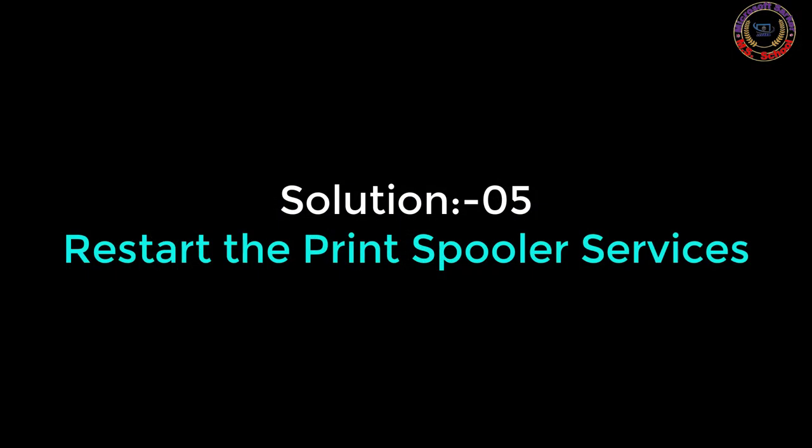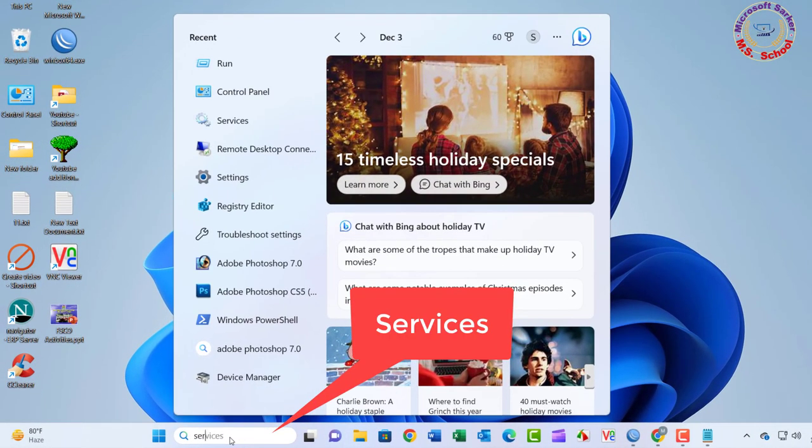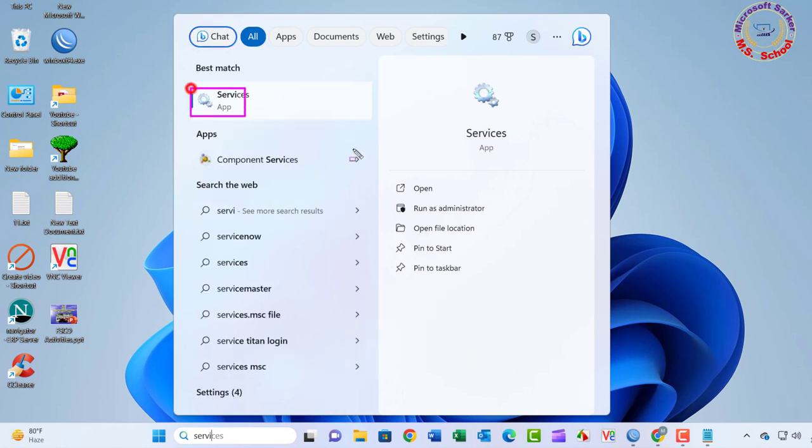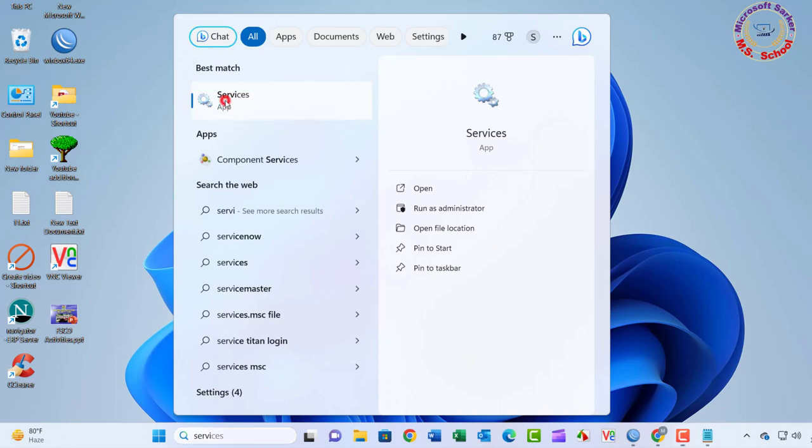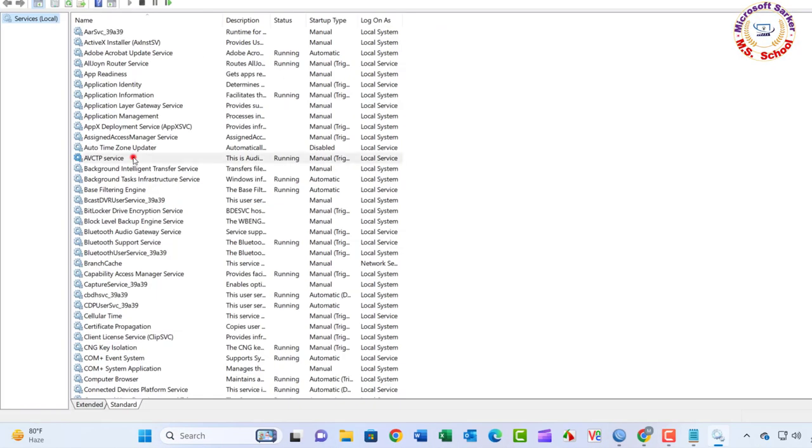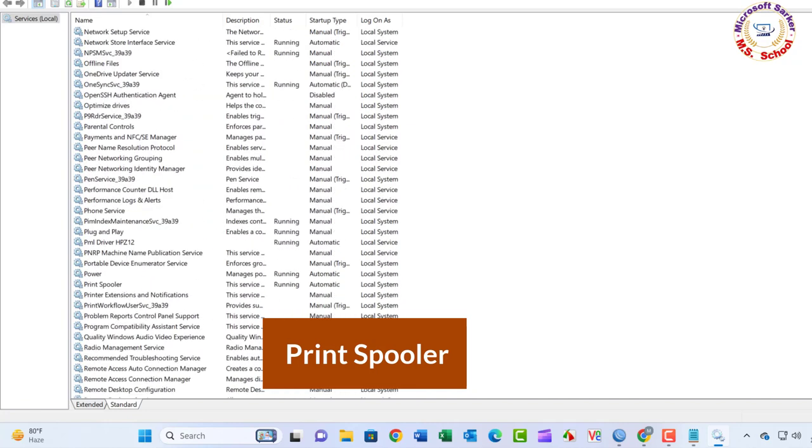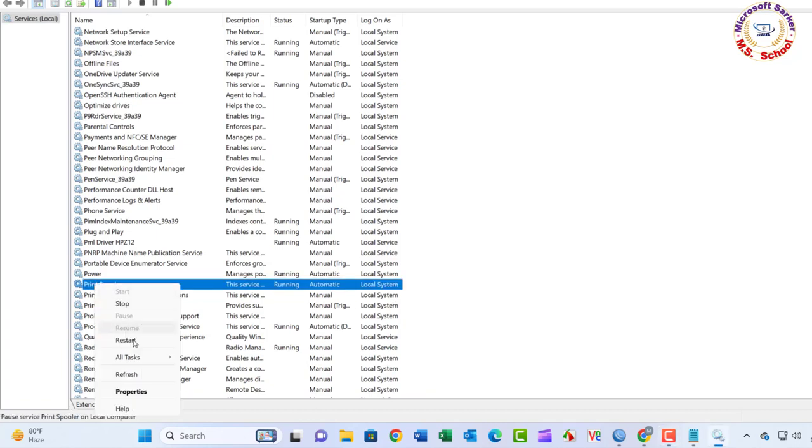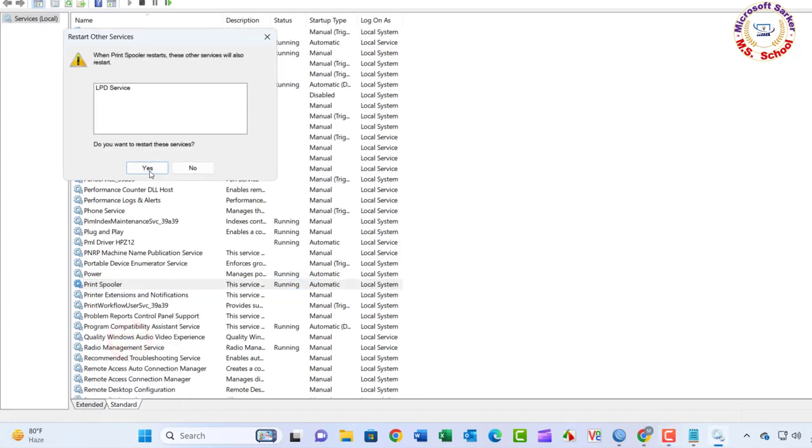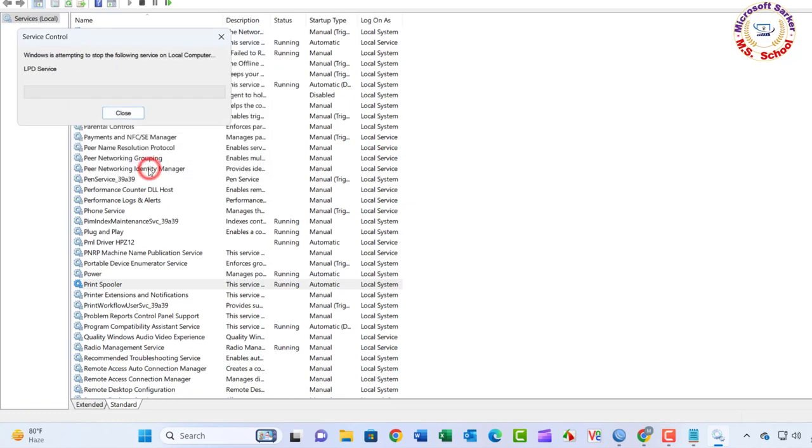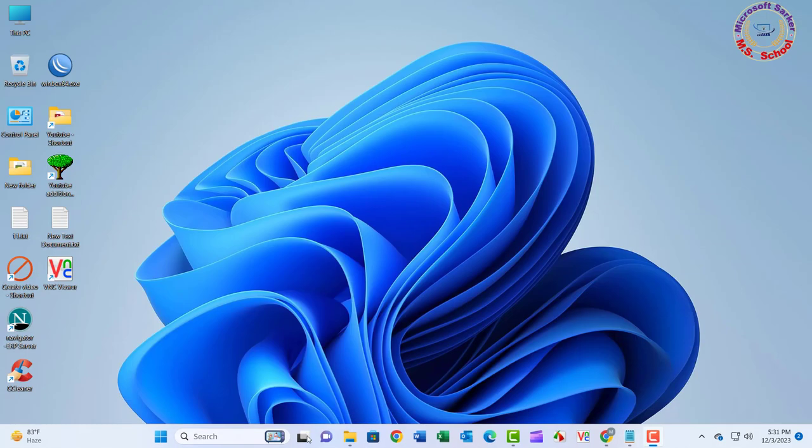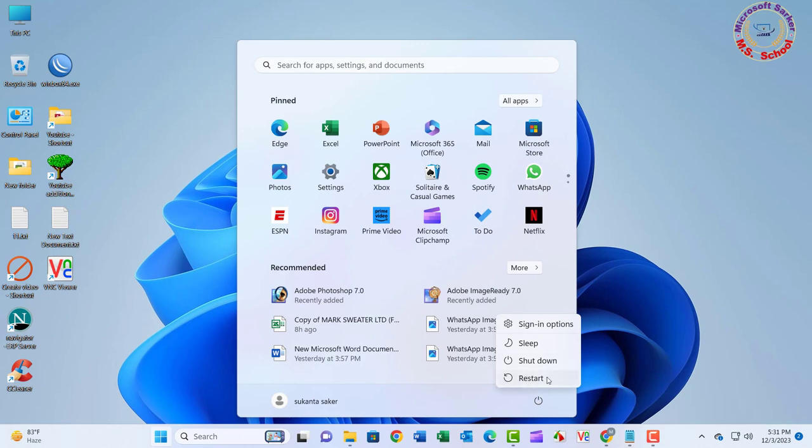Solution 5: Press the Windows key and type in the Services, and click on Services into the search bar. The Services window will open. Locate Print Spooler in the list of services. Right-click on Print Spooler. Select Restart from the Context menu. Wait for the printer spooler service to restart. Check if the error has been fixed. Restart your computer.